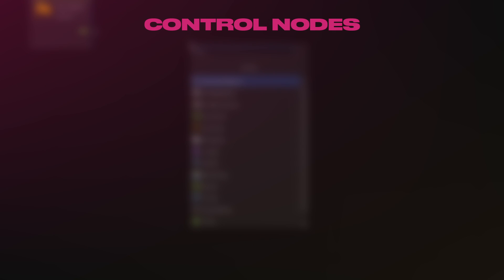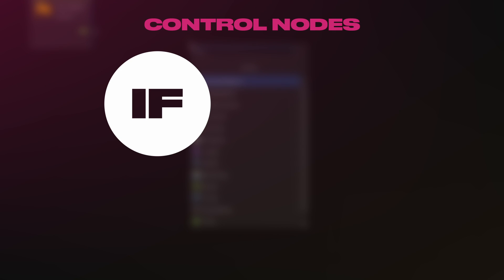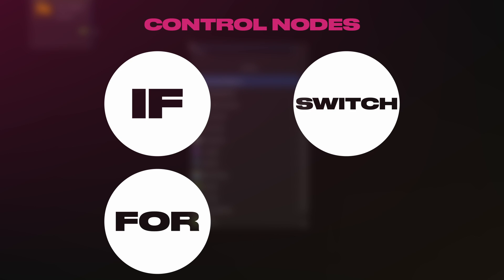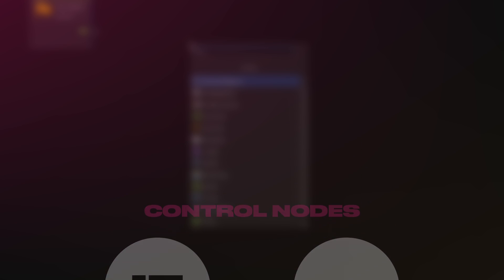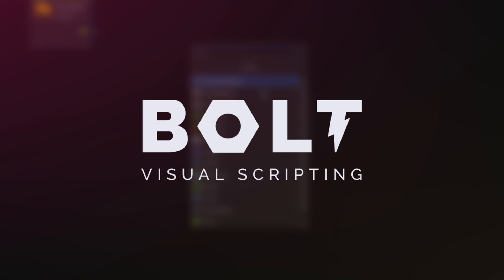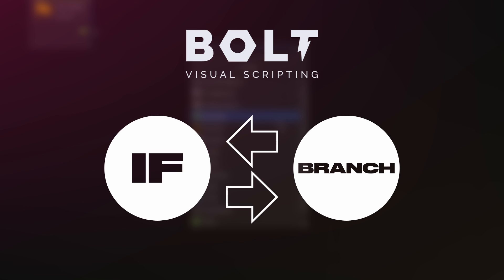Control is for conditionals like if, switch, and for or while loops. The foundations of programming. If you're using Bolt in a previous version of Unity, some of these might be named differently, such as if being branch.